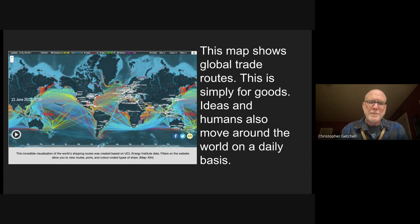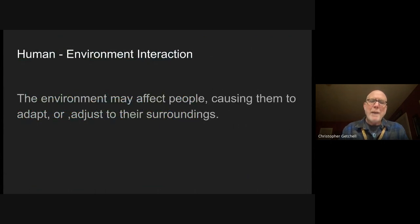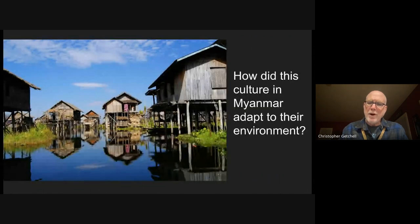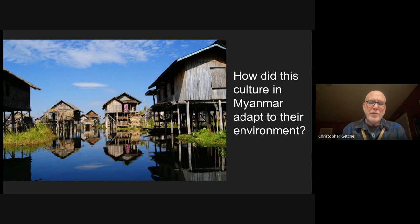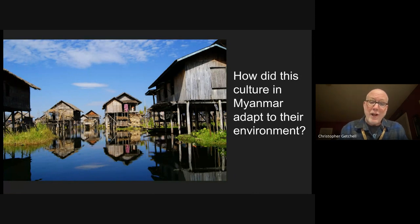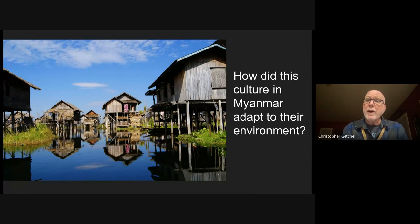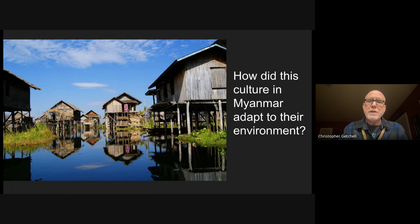And then there's human-environment interaction, where people adopt or adjust to their surroundings. For example, in Myanmar, how have people adapted to their surroundings? Clearly they've built their houses on stilts because they live in an area with lots of water.